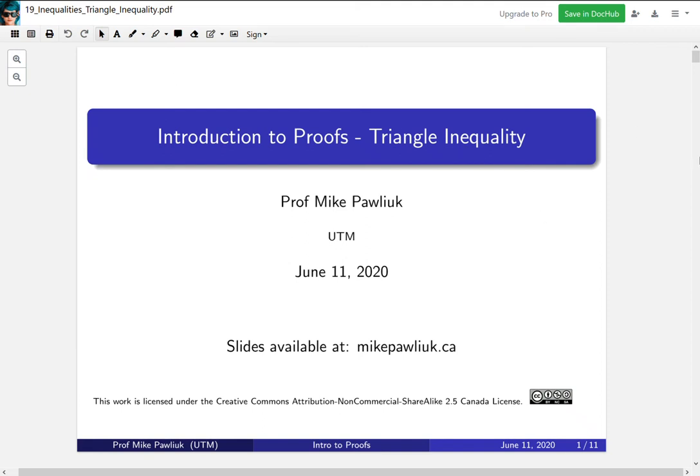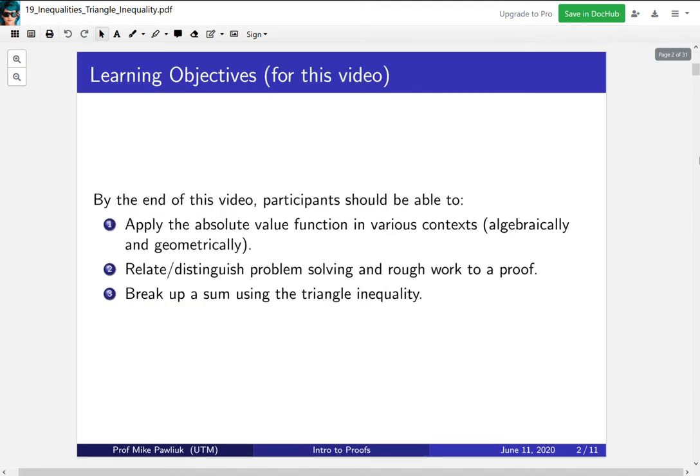Hello! Welcome to the Introduction to Proofs video for the Triangle Inequality. My name is Professor Michael Palyuk. The learning objectives for this video are: by the end of this video you should be able to apply the absolute value function in various contexts, algebraically and geometrically, relate or distinguish problem-solving and rough work to a proof, and break up a sum using the triangle inequality in a bounding argument.